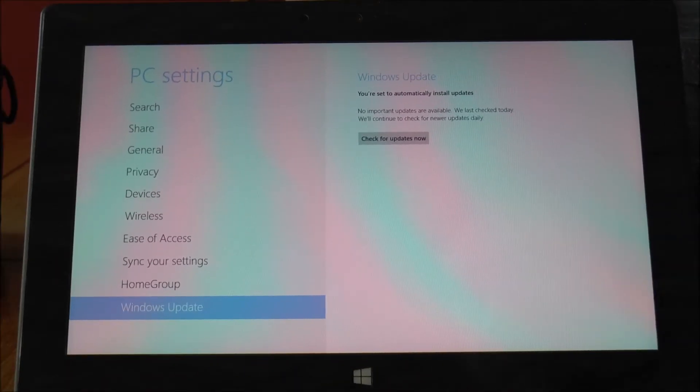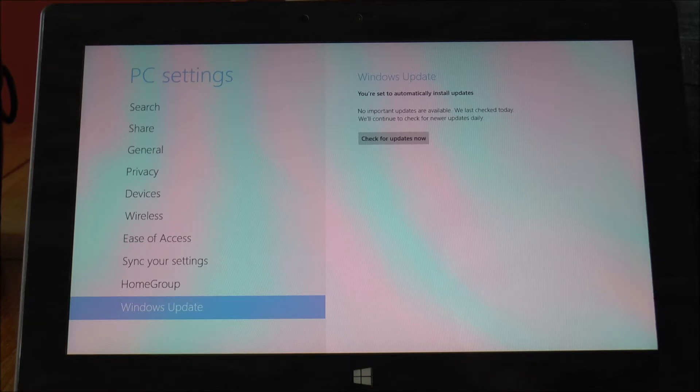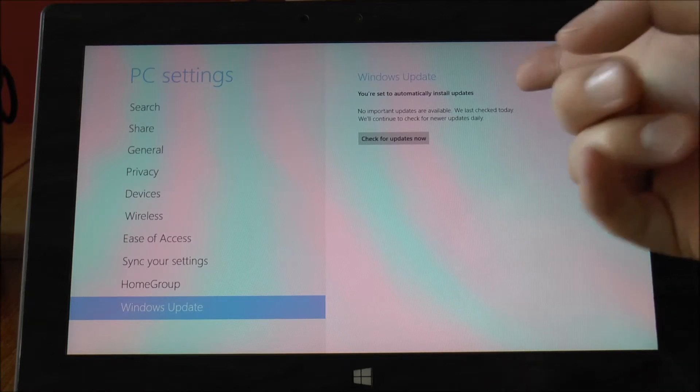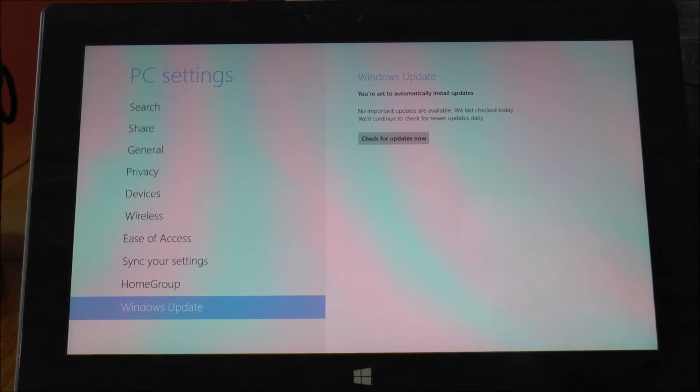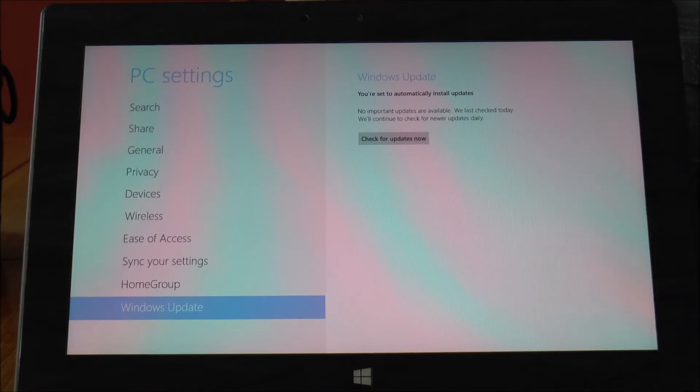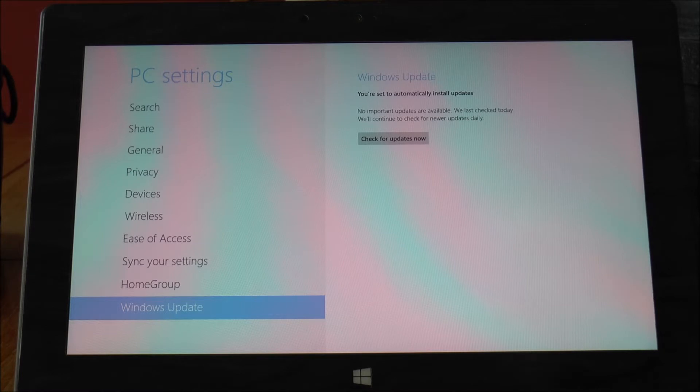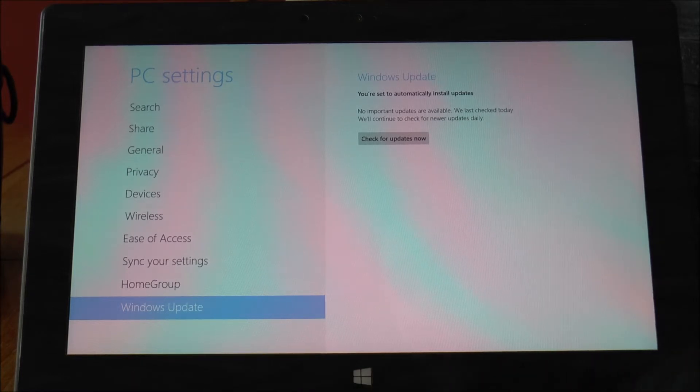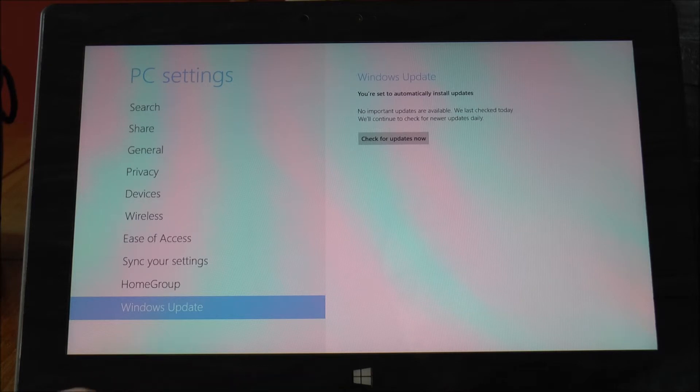Okay so we're back. I've just installed some Windows updates there and I've just checked that no remaining Windows updates are waiting. So the next step in the process is to actually locate and kick off the upgrade to Windows RT 8.1.